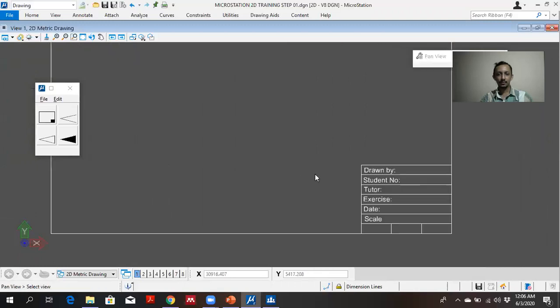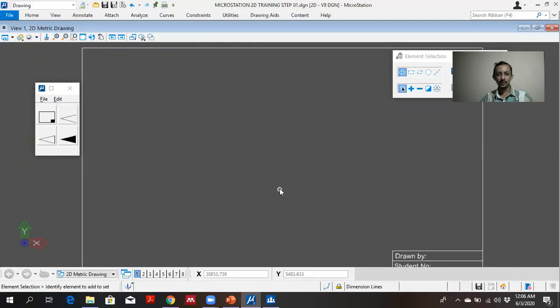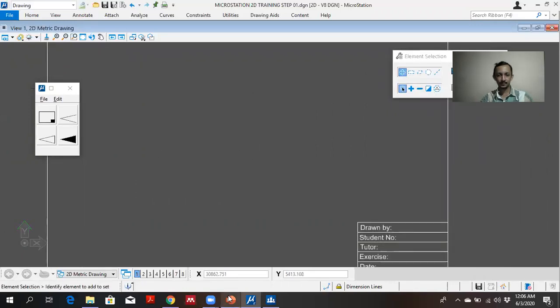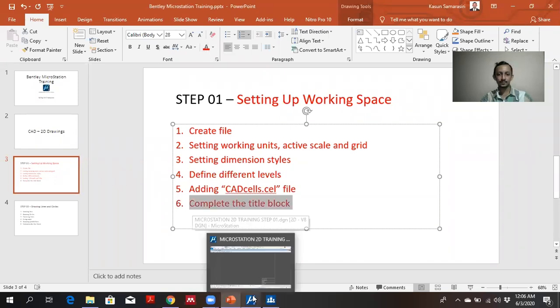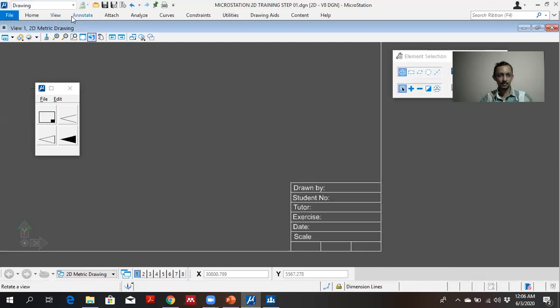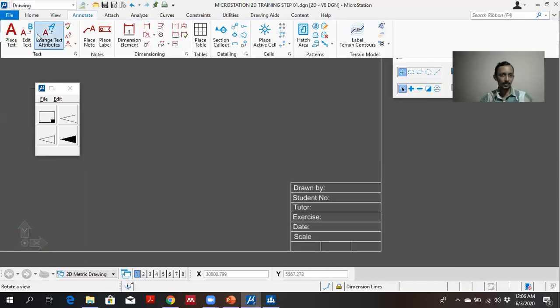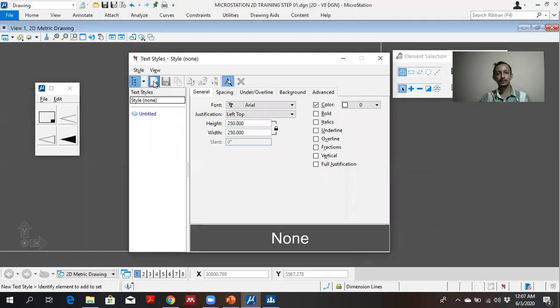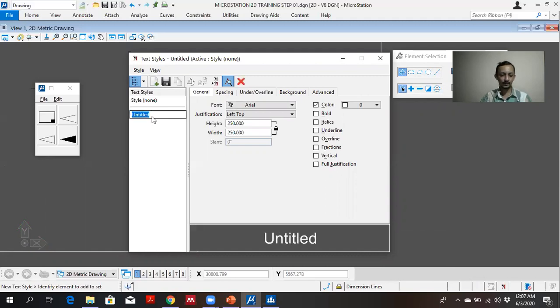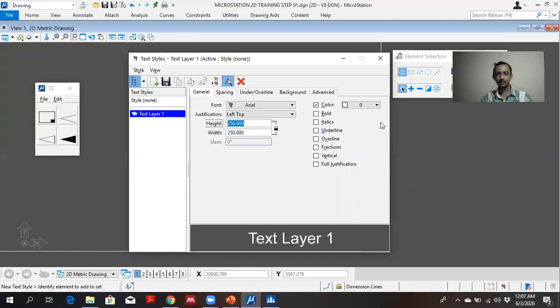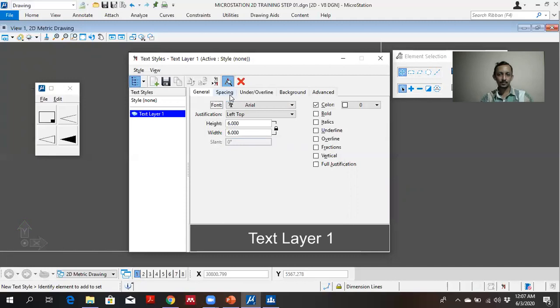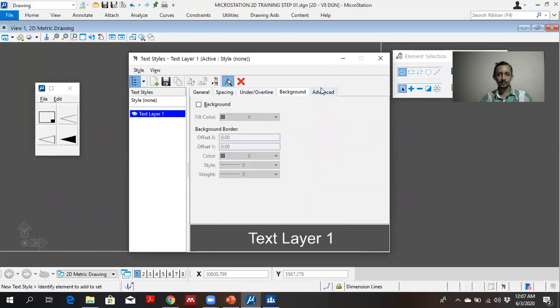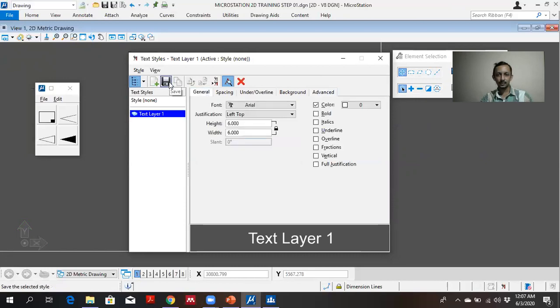Then you can fill the title block. The final thing is completing title block. For that you can use text. Here in annotate you can define the text. You can create text. I will give the height six millimeter. Normally standard five millimeter. And I am not adjusting other things. And I will save it.